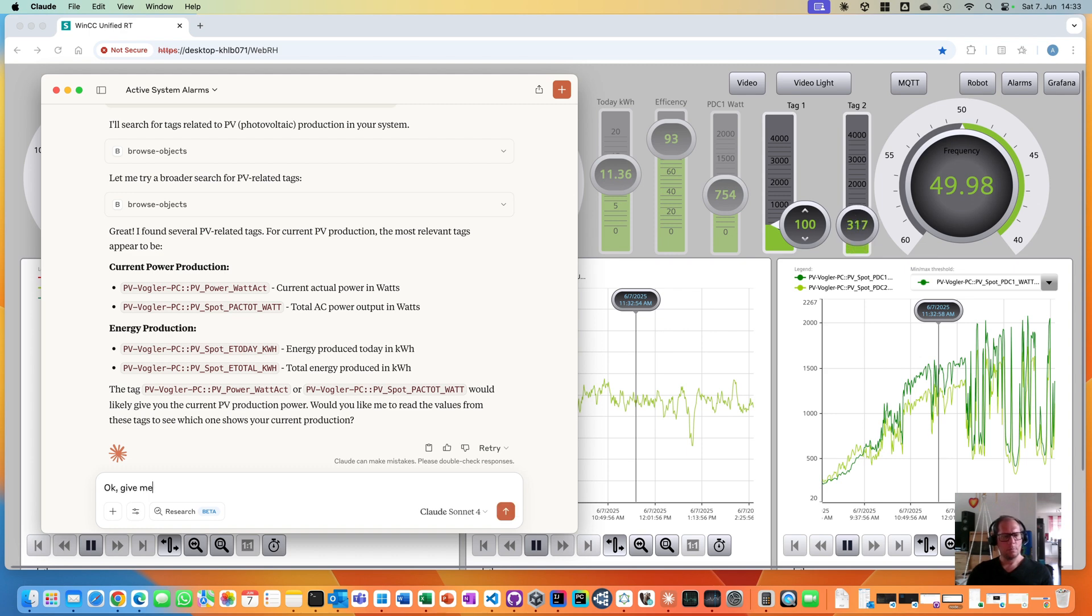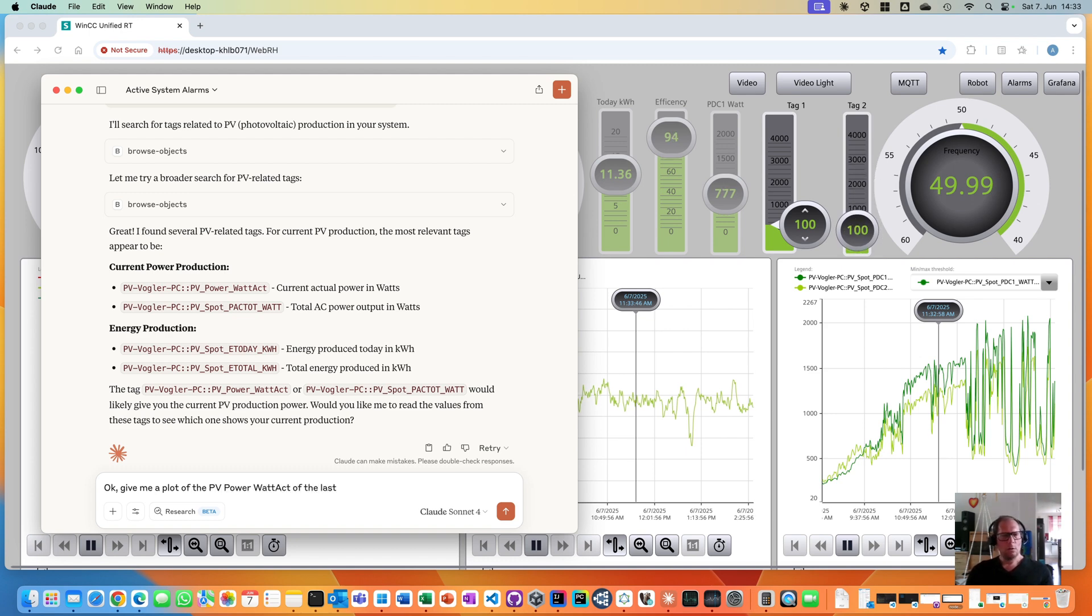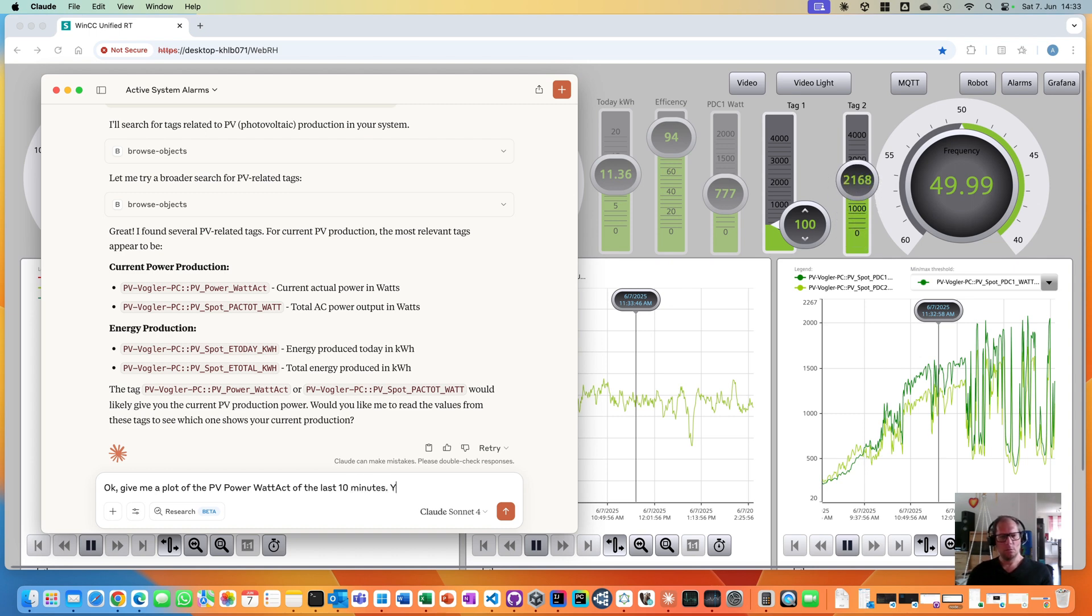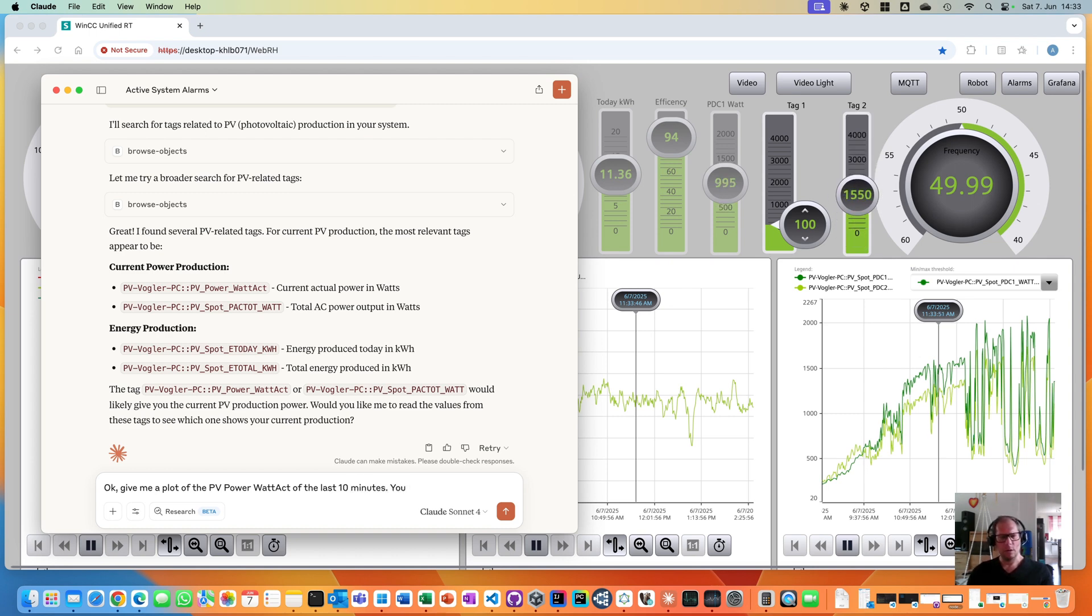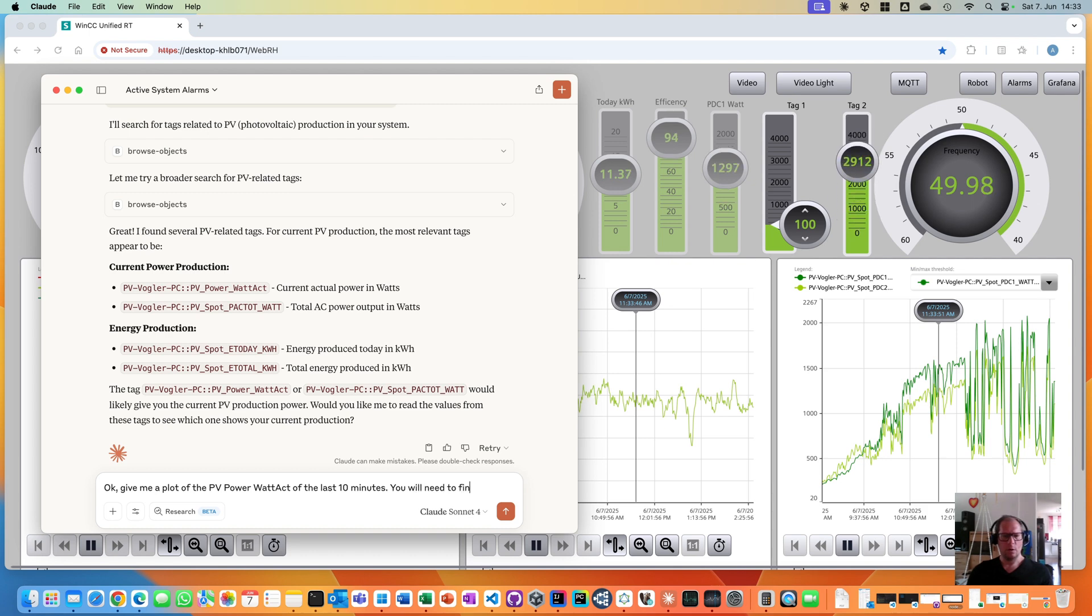Give me a plot of the P4 power, but act of the last 10 minutes. And I will give him a hint here, because in Unified we need to query login tags for that. You will need to find a login tag for this tag.